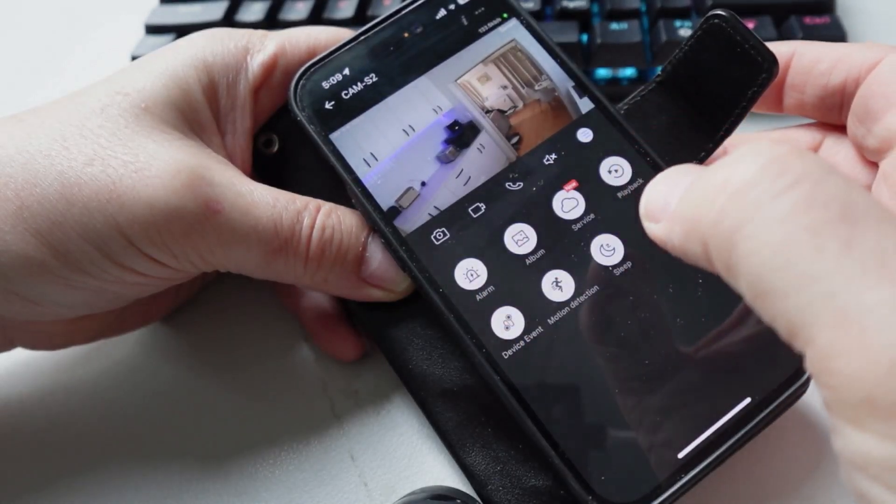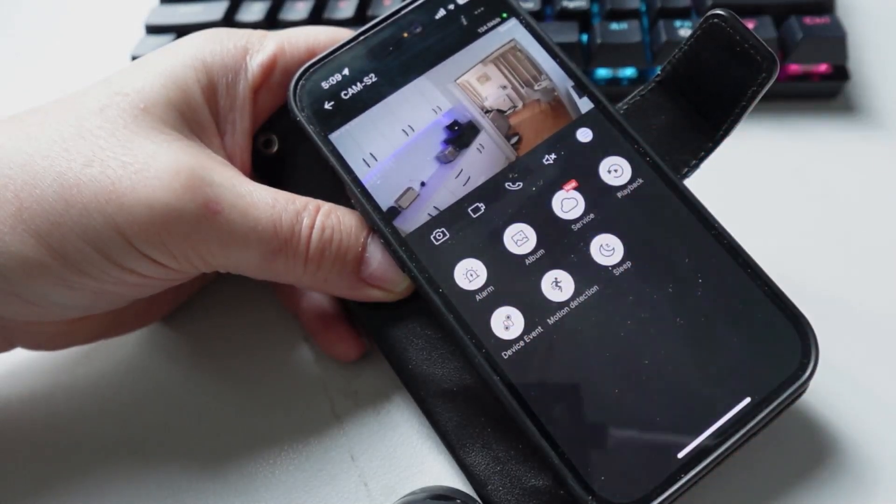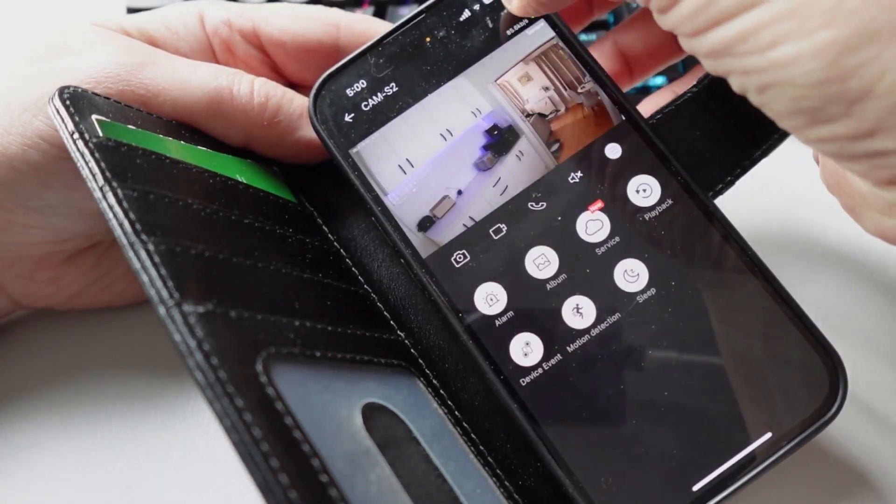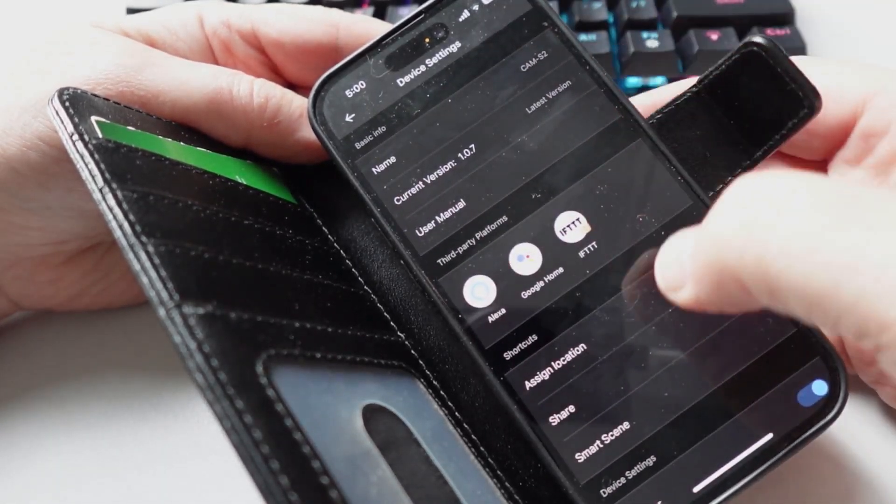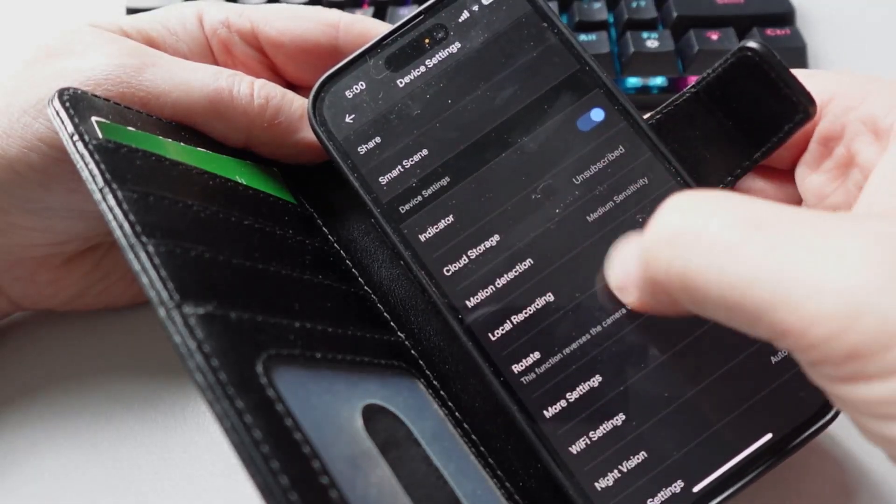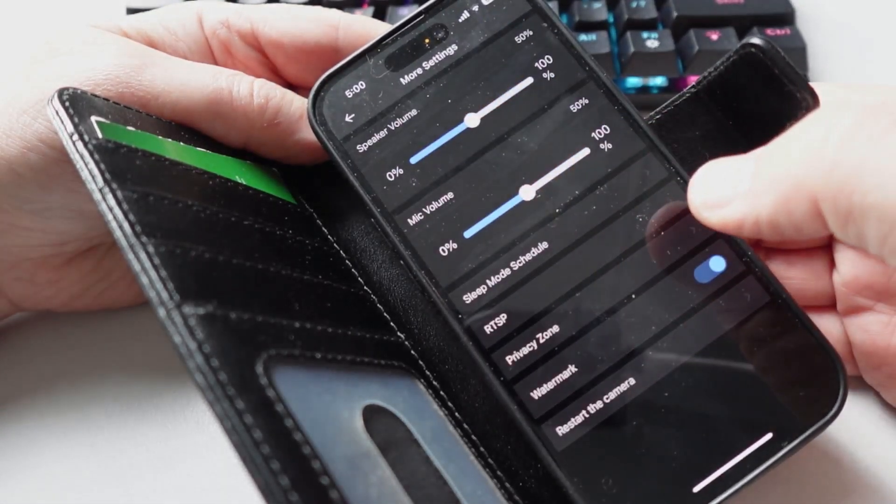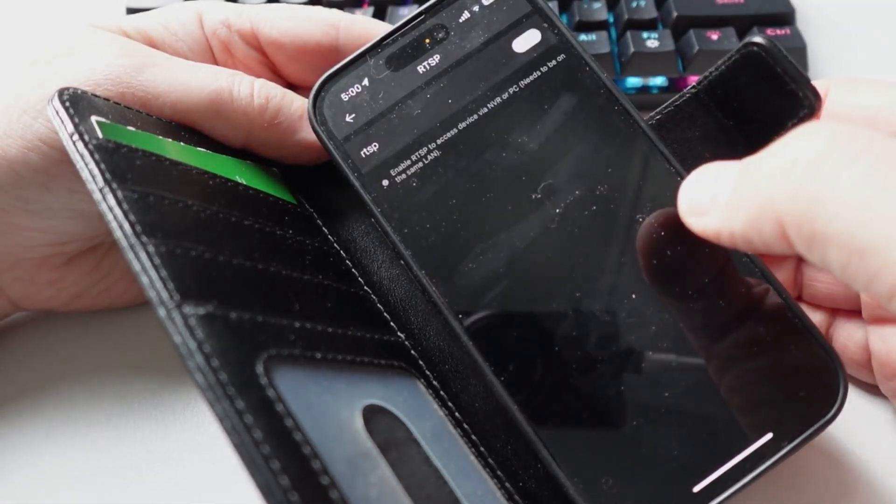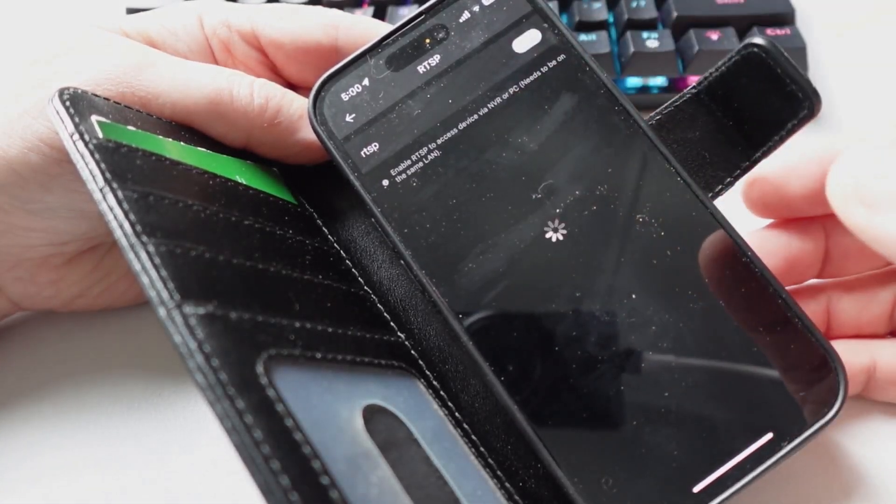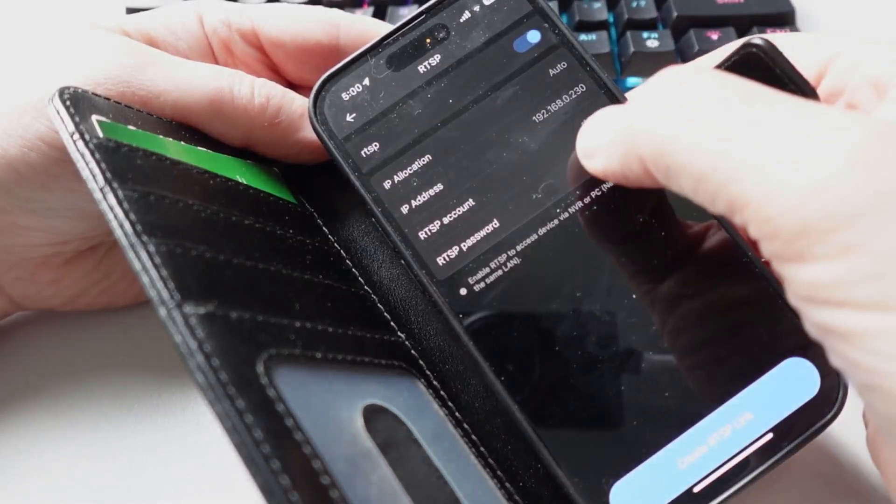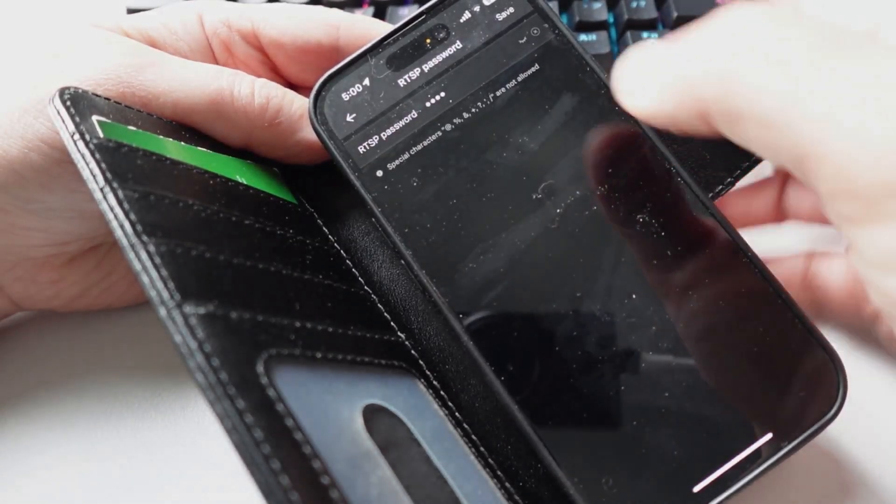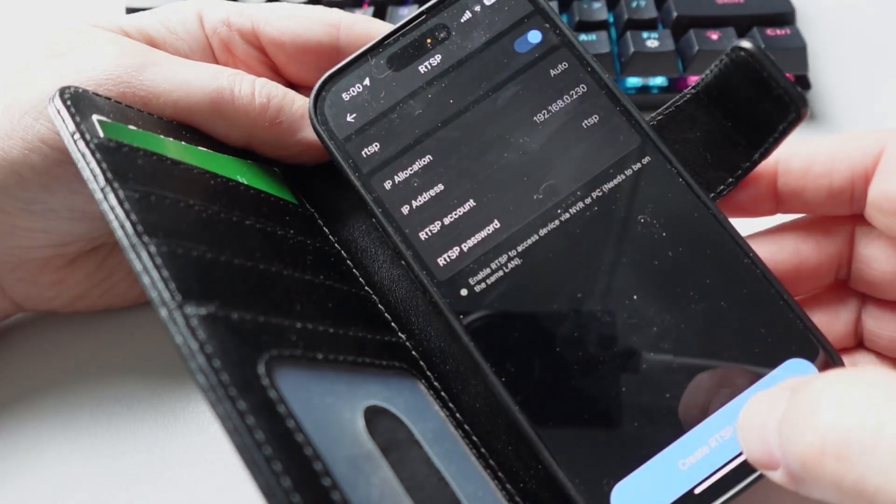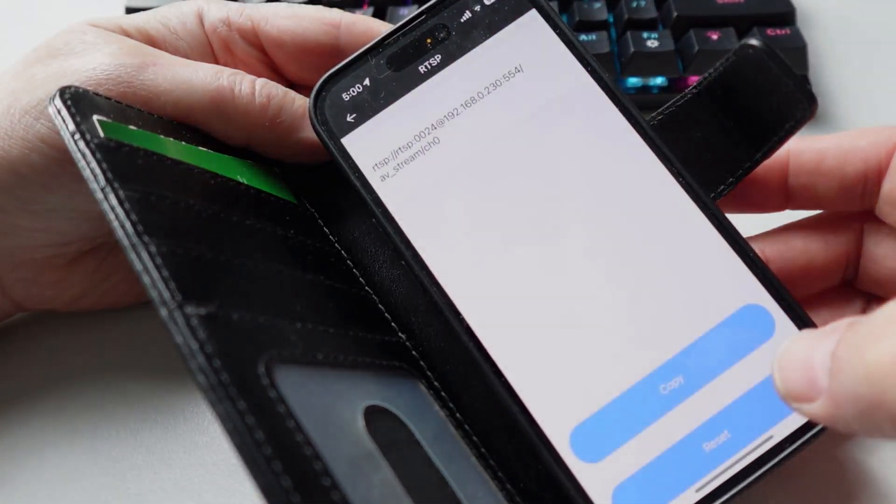click on the three dots here, then scroll down to more settings. We go down here to RTSP and click the little slider to enable it. Now you do need to have a password, so put something in for your password there and then create the link. Once you've created this